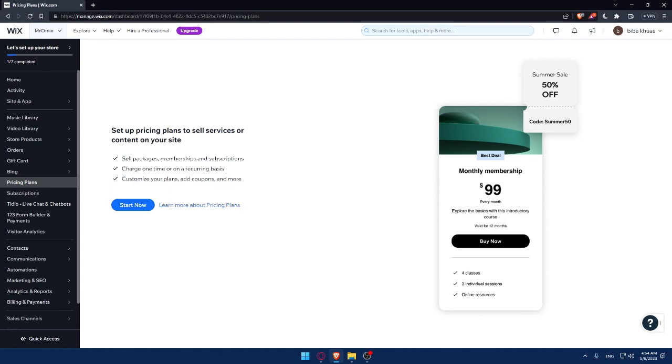So start adding pricing plans to your Wix website today and watch profits growing up. Don't forget to subscribe to my channel for more tutorials like this. Thank you for watching and I will see you in the next one.